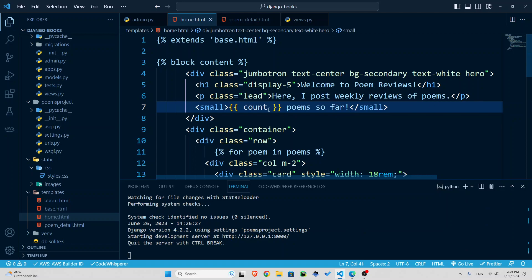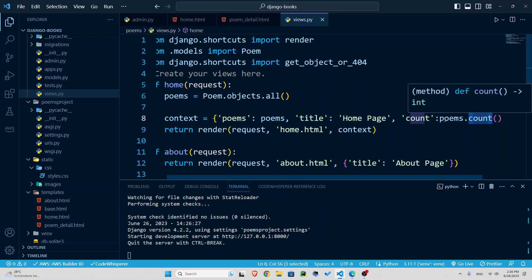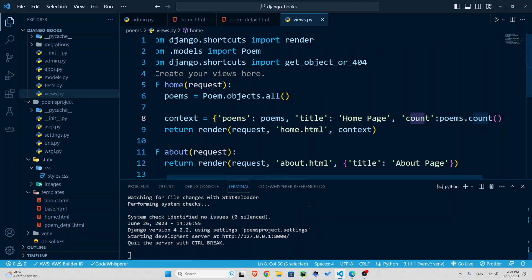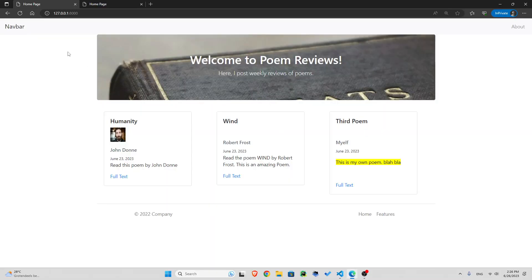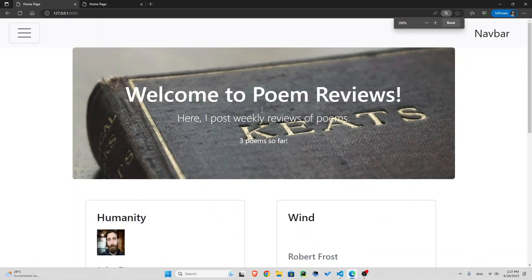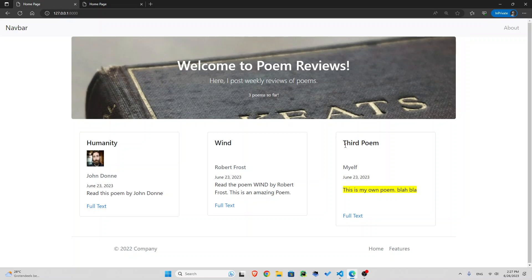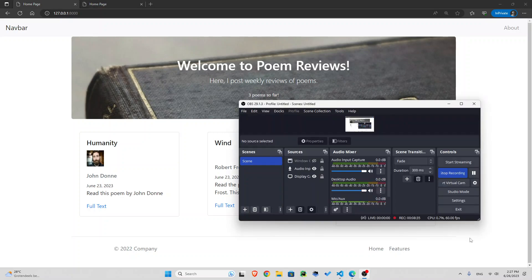So remember, this count is coming from the views, this count, which is basically the number of poems. So I'm going to save this and go back. And if I refresh, you see three poems so far, like this. Three poems so far. So that was what I wanted to show you. And in the next videos, we are going to add a lot more to this. See you in the next video.